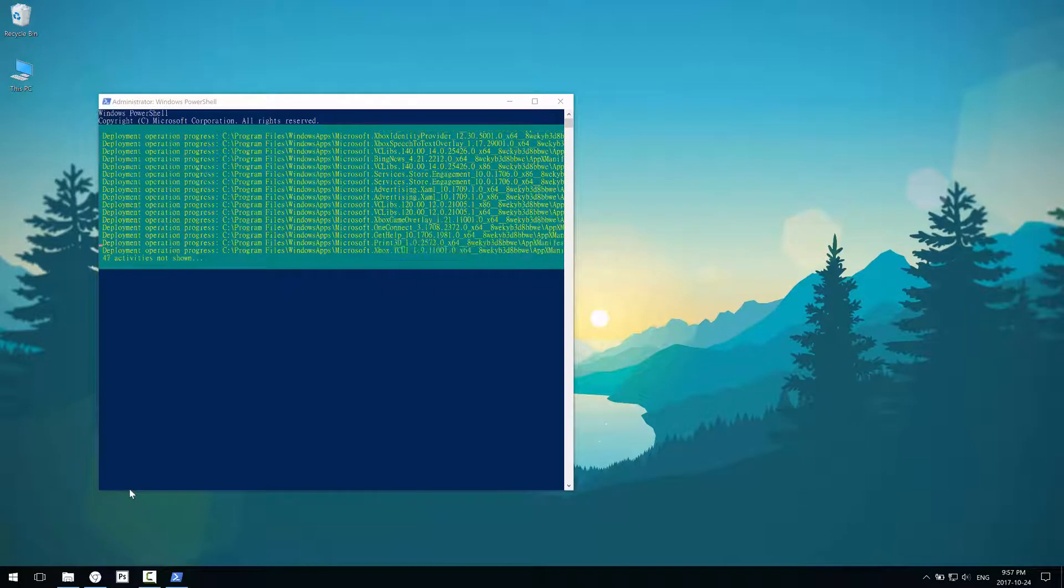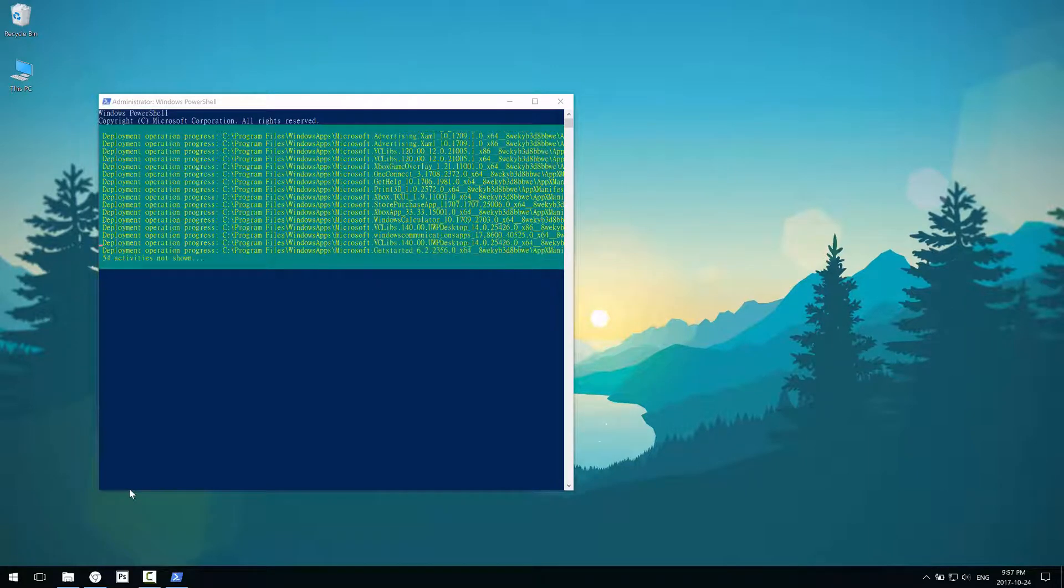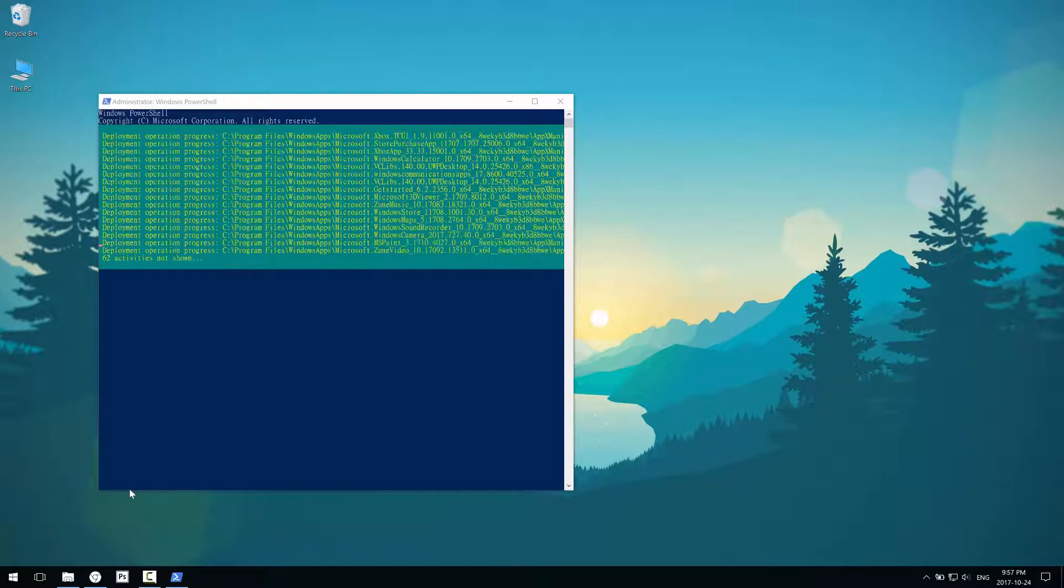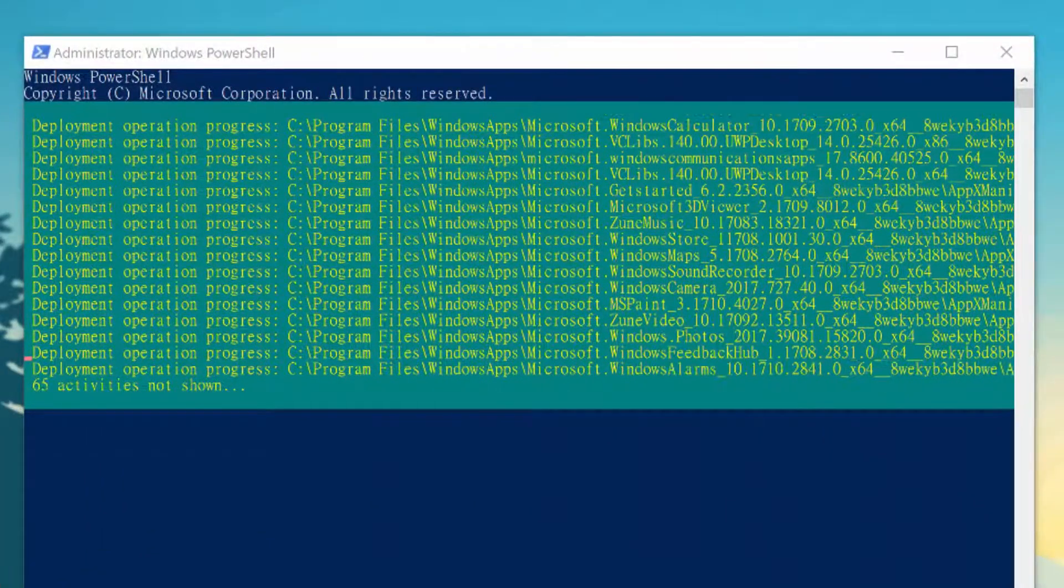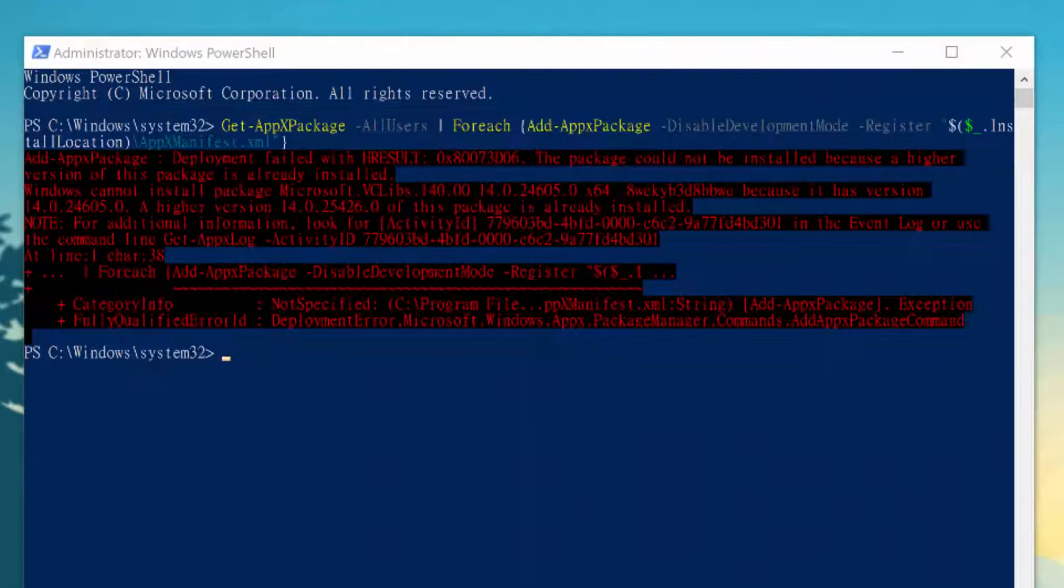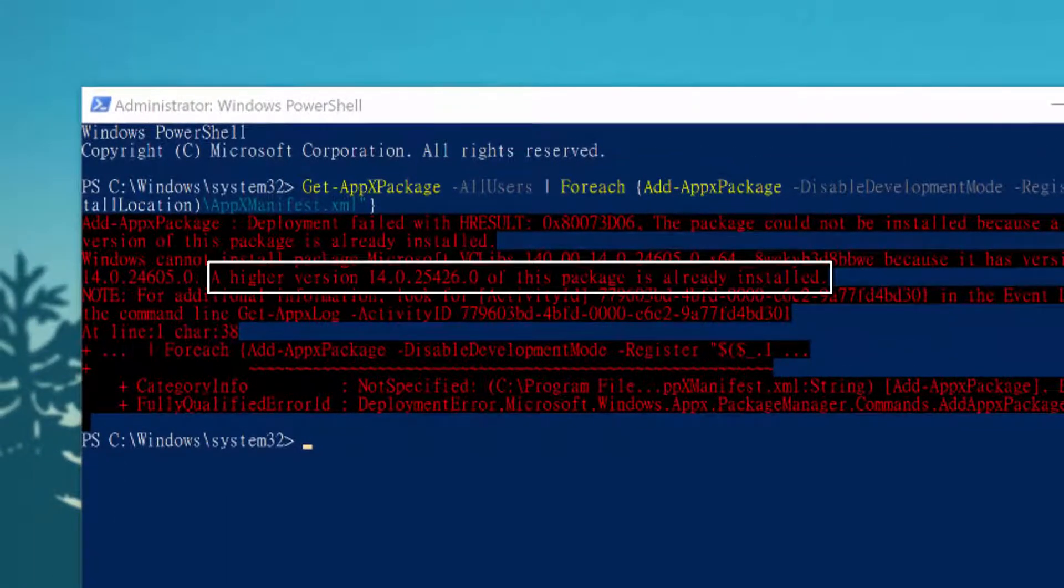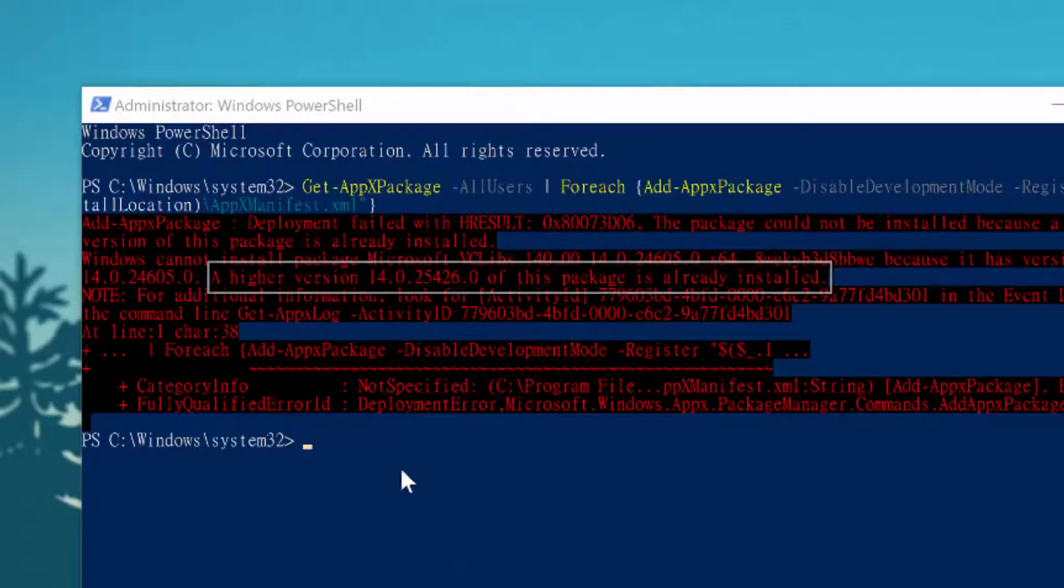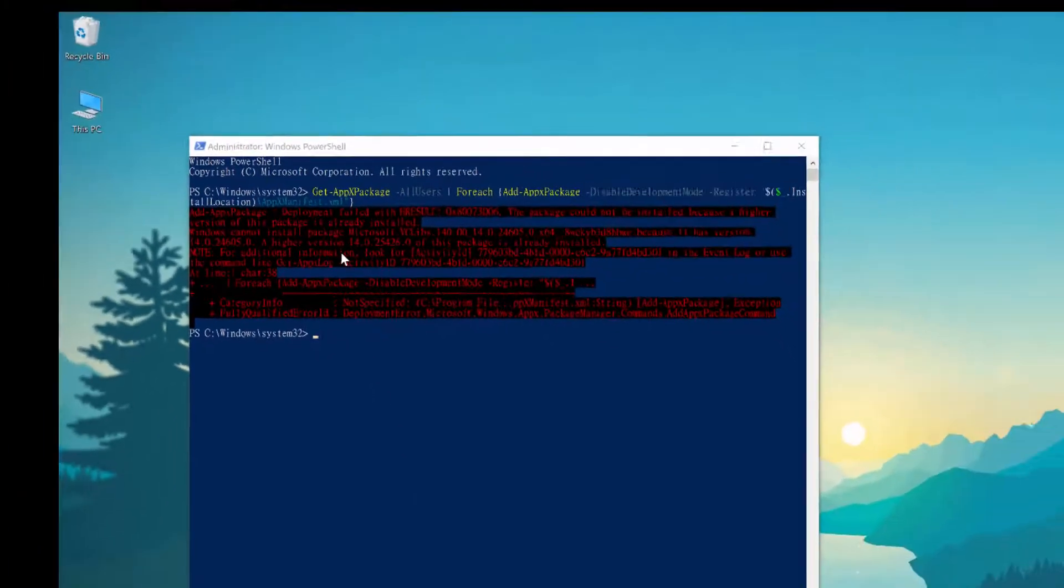When everything's done, you should not get any errors, but sometimes you might. It might say something like you already have a newer version installed. If that's the case, it's fine. If you're getting a lot of errors, you might want to check into that. But basically, once it finishes, you shouldn't have the problem anymore.